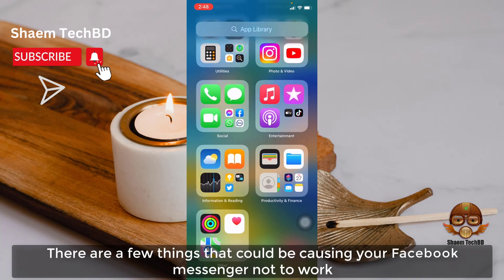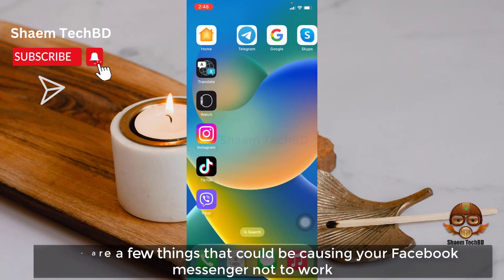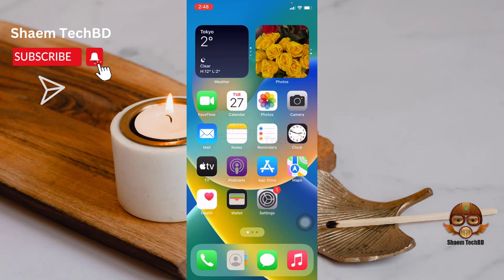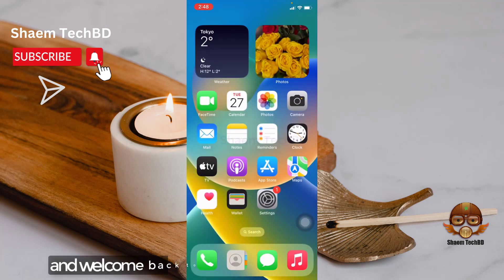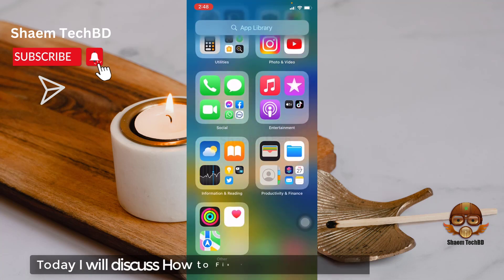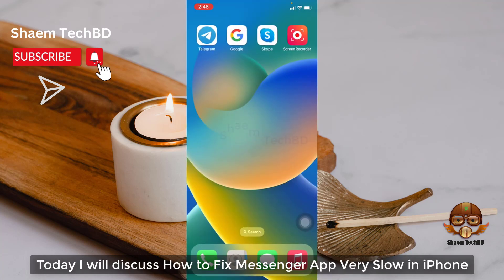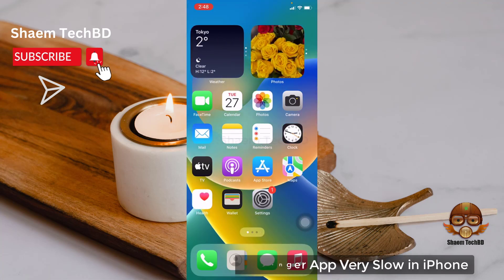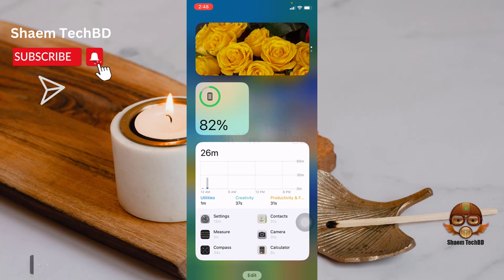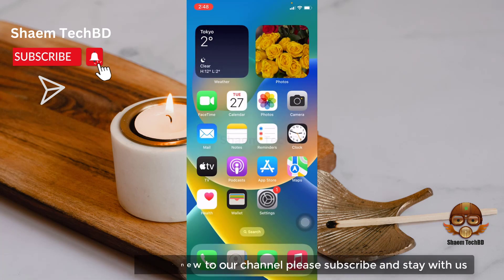There are few things that could be causing your Facebook Messenger not to work. Hello guys and welcome back to my YouTube channel, SymTechBD. Today I will discuss how to fix Messenger app very slow in iPhone. If you are new to the channel, please subscribe and stay with us.